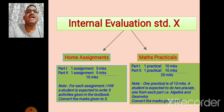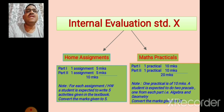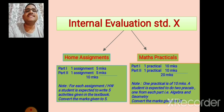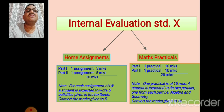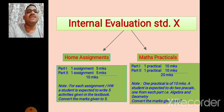In part first, one assignment is given for five marks. In part second, one assignment is given for five marks. That is the total home assignment is of 10 marks.